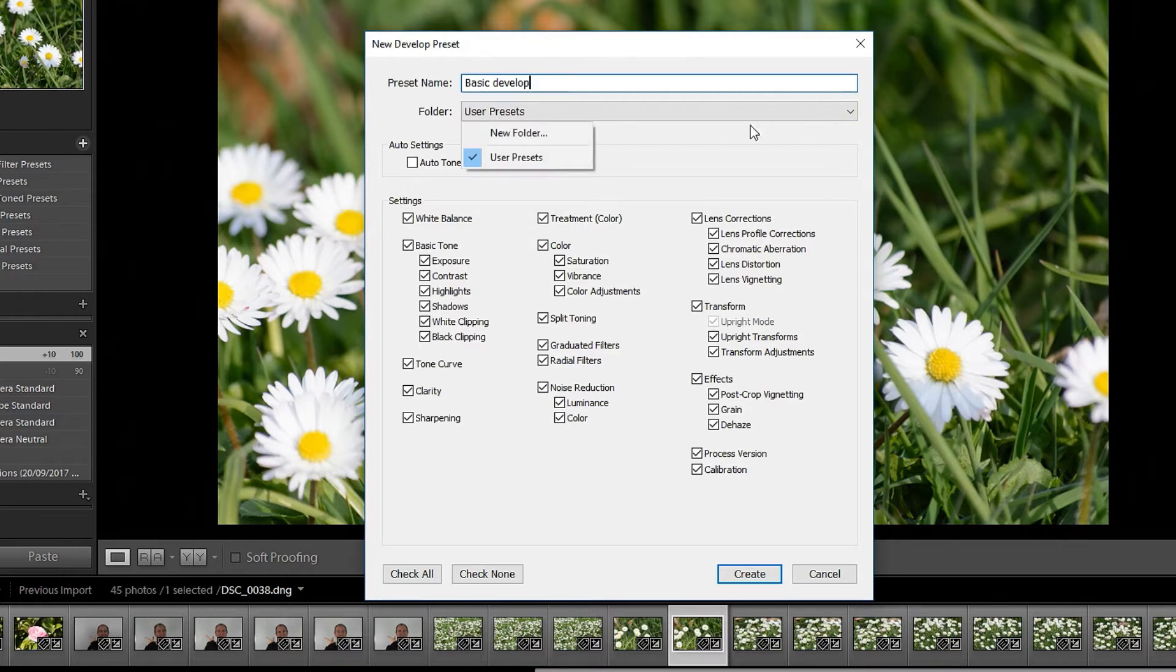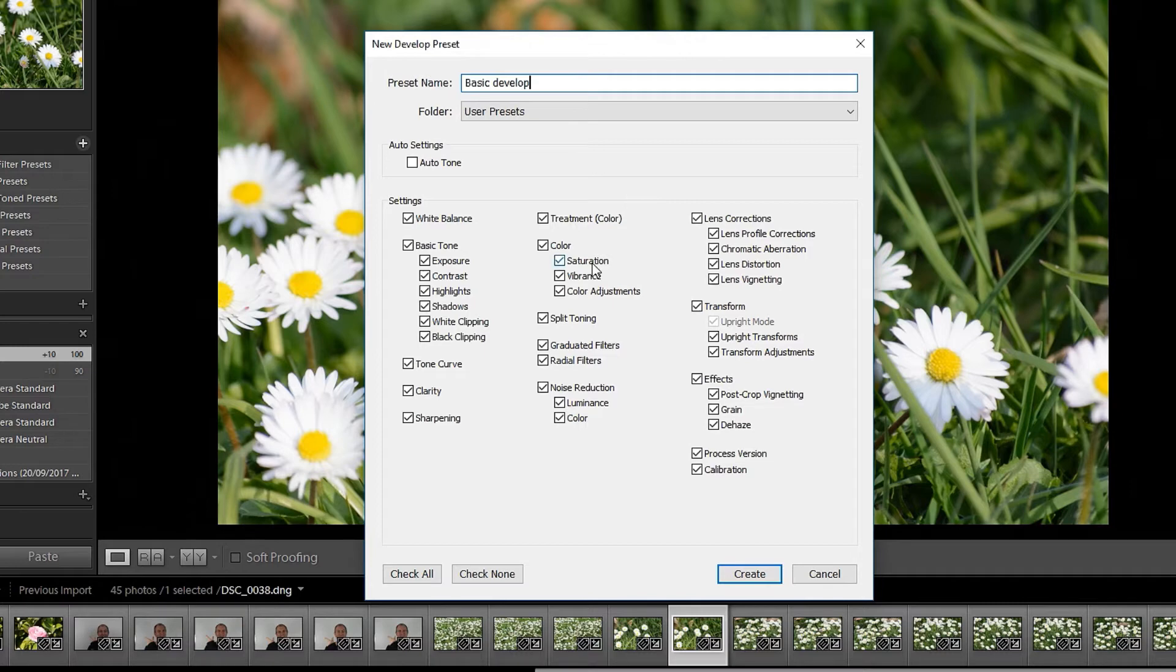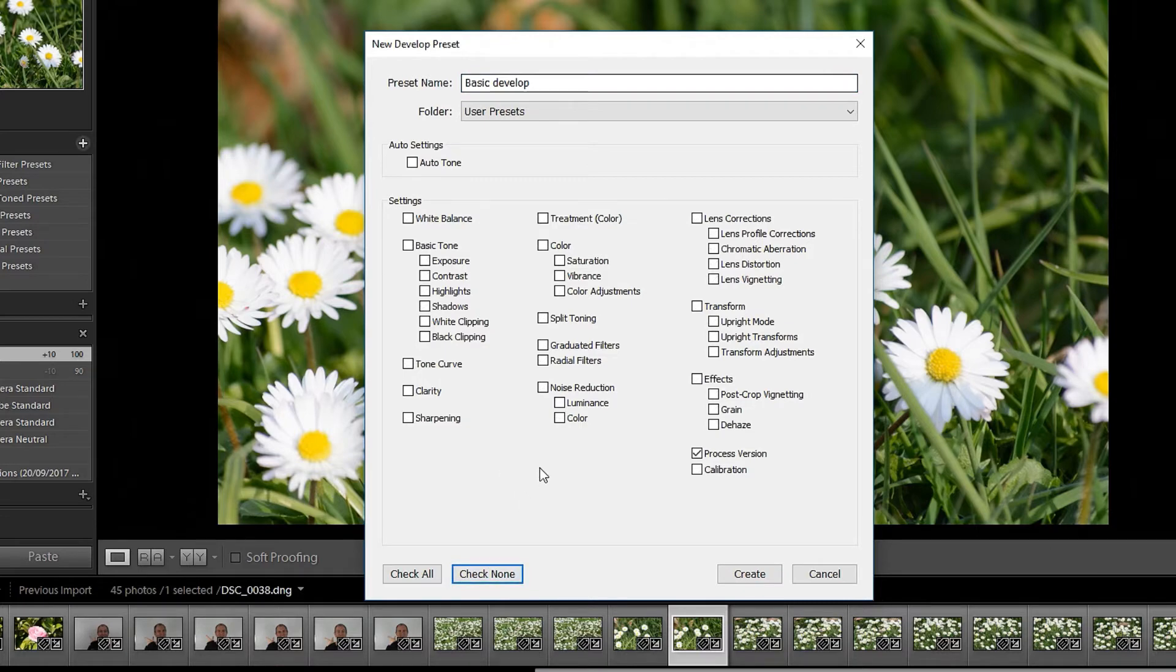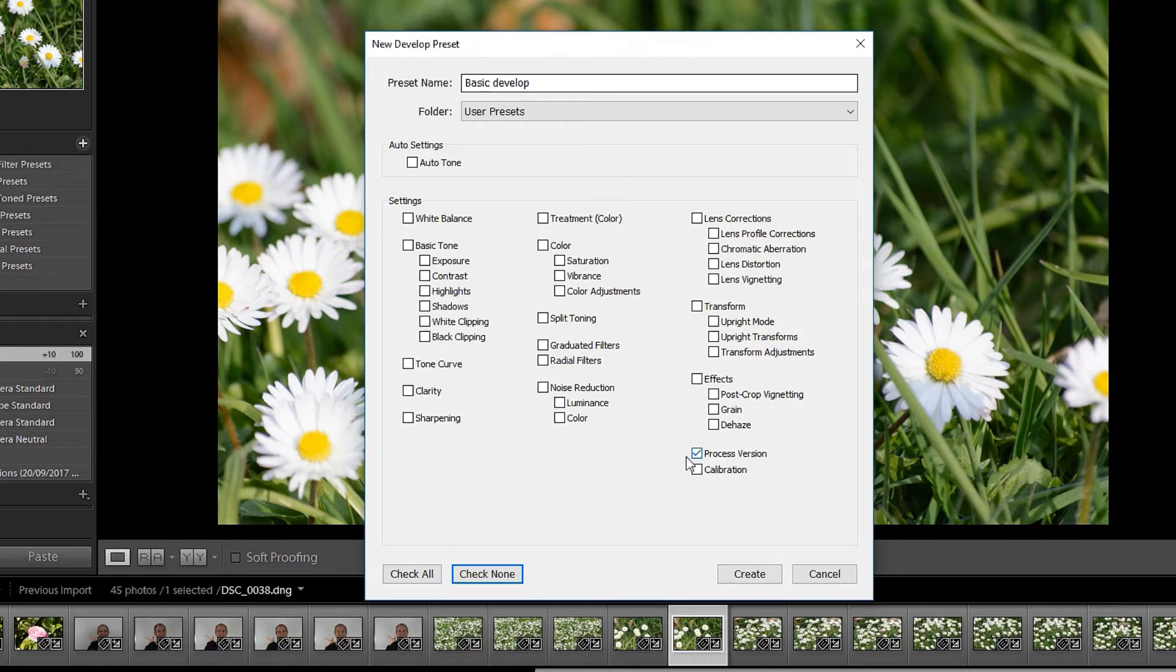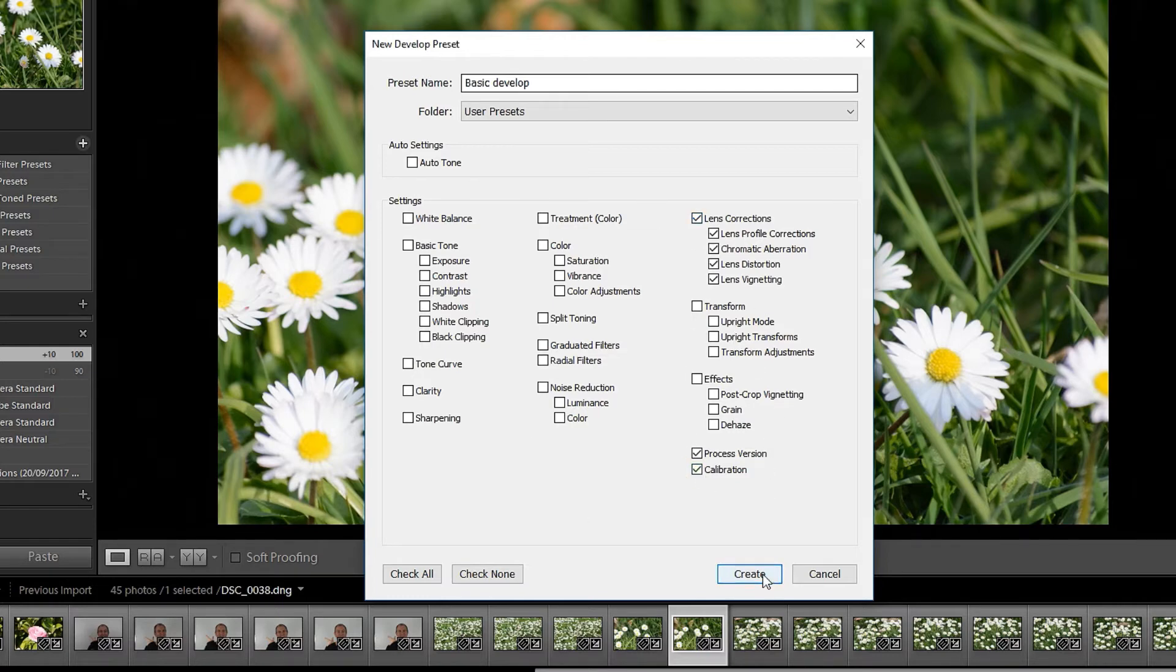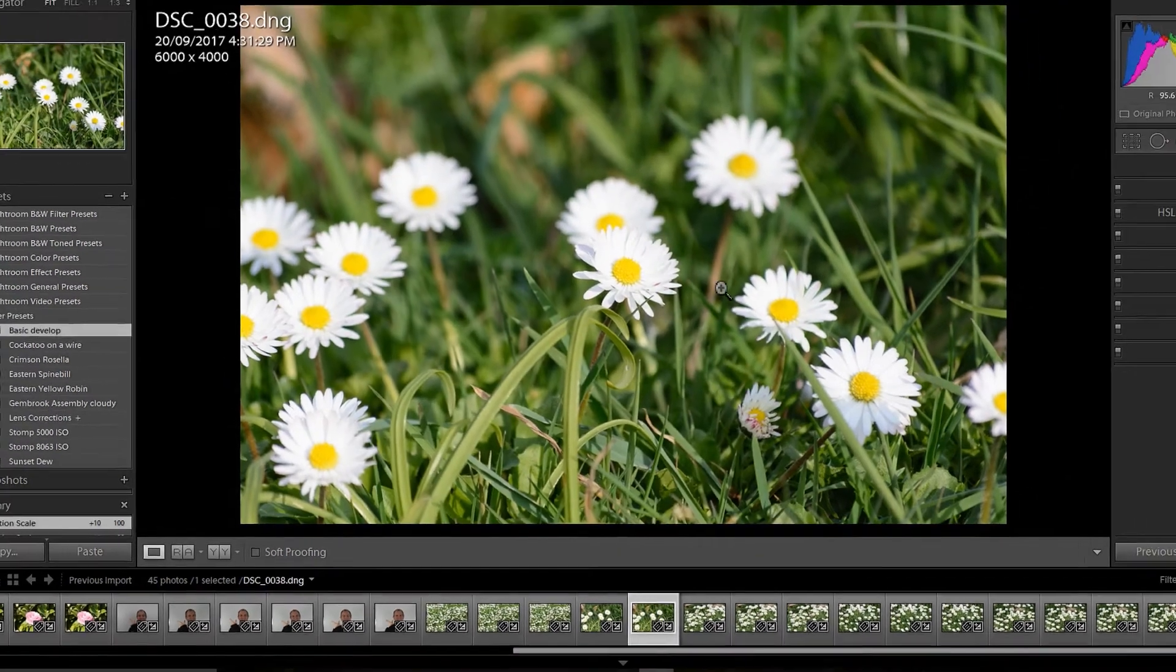Now you have to select what you want here. So because we're not doing white balance or anything else we're just going to check none and we're just going to select the process version here, lens corrections there and the calibration. And then we click create and that creates our preset.